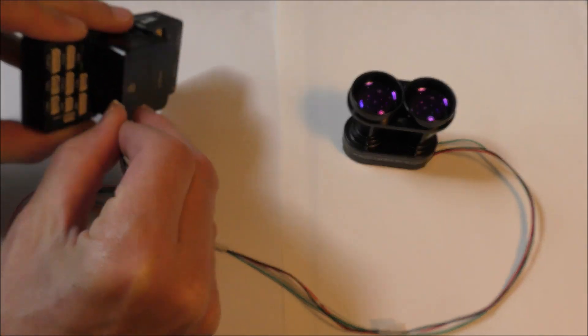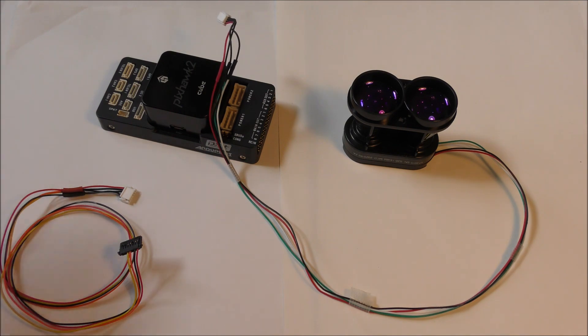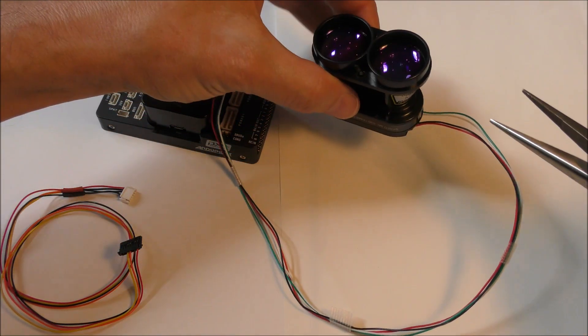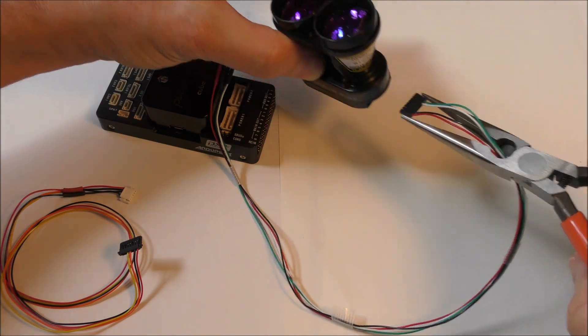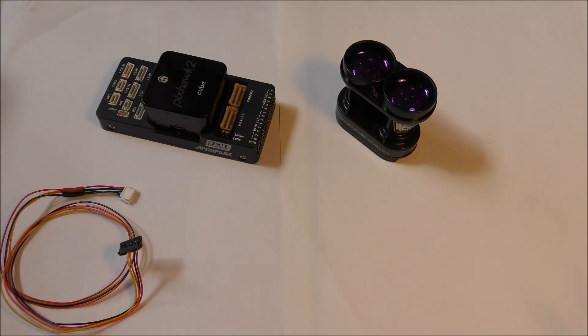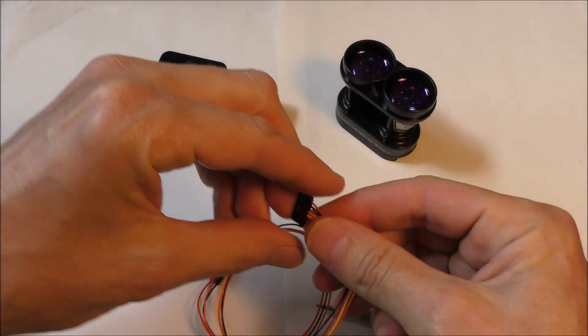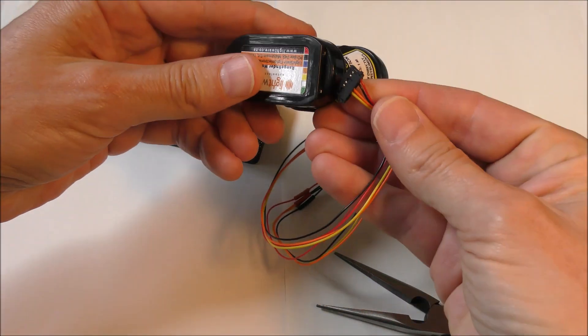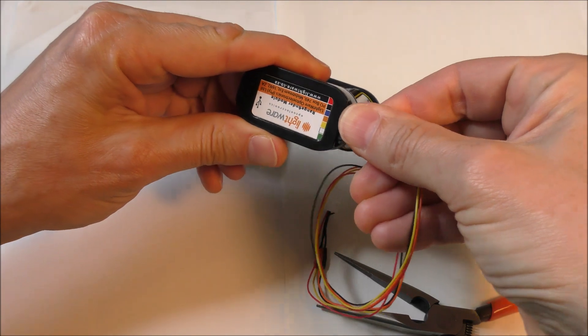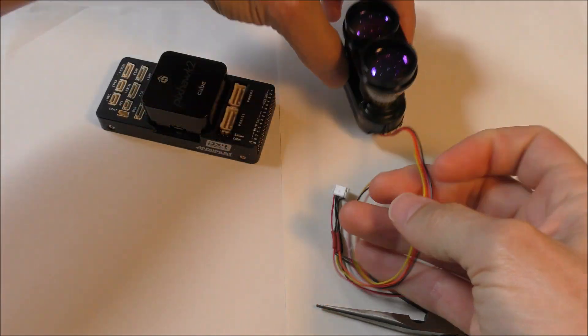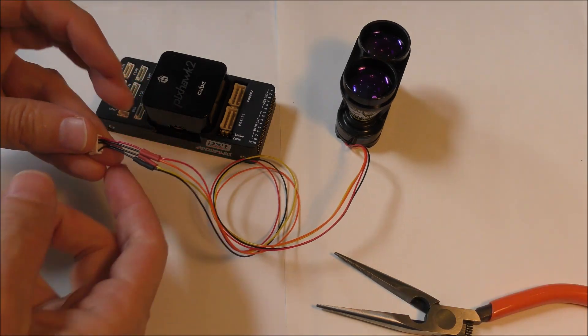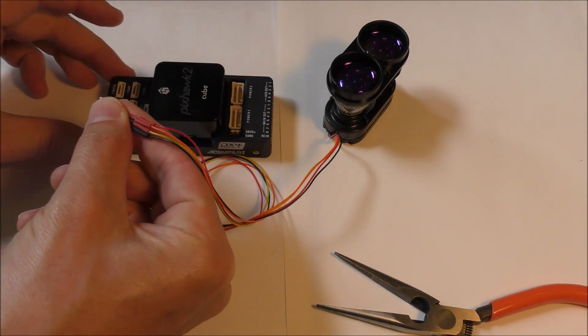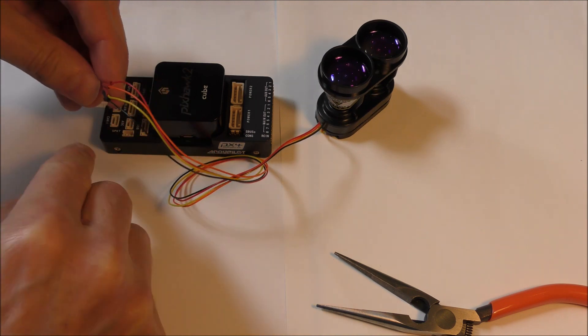So, disconnect this. I'm going to disconnect the I2C cable and replace it with this Serial Cable that I've got. Then I'm going to connect it onto one of the Autopilot Serial Ports. I'm going to use Telem 1.